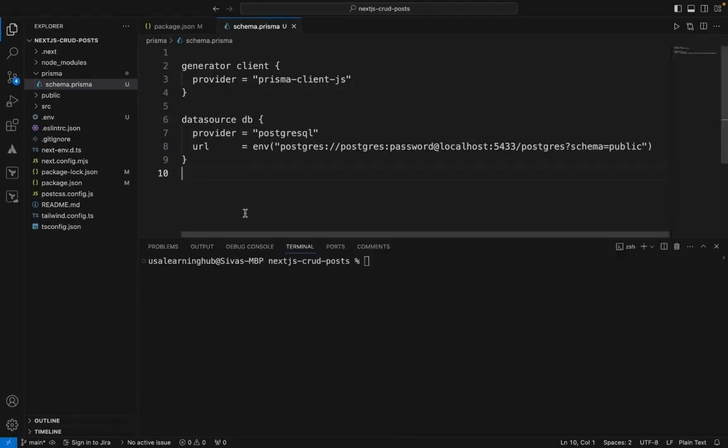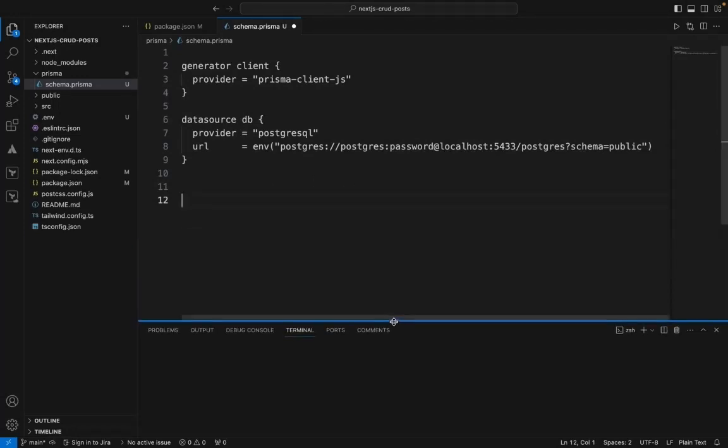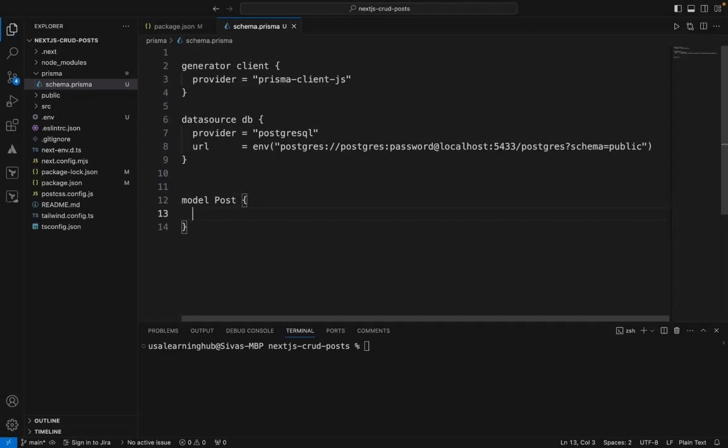Now we can define the model here. I'm going to create CRUD operations for posts. We can define a model and it will create a table in PostgreSQL when we run the migration.